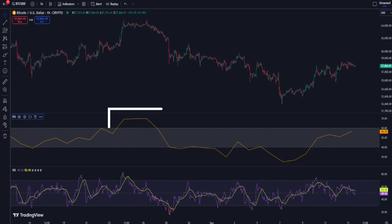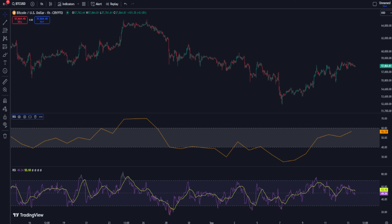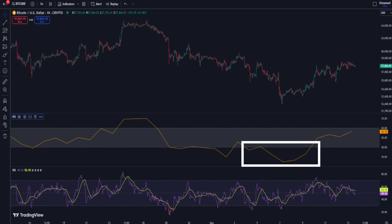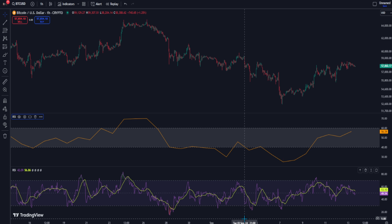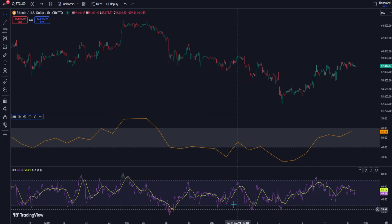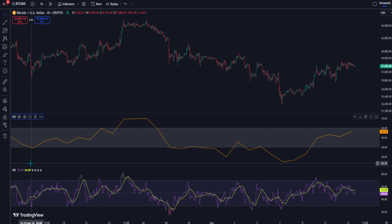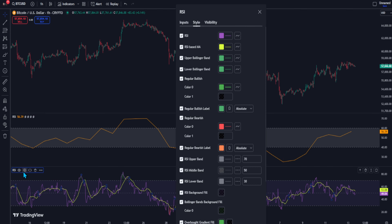If the RSI is above 60, it is considered to be in an uptrend. On the other hand, if the RSI is below 40, it is considered to be in a downtrend. Now go to the next RSI indicator — this will determine our entry point. Click Settings and go to the Input section.